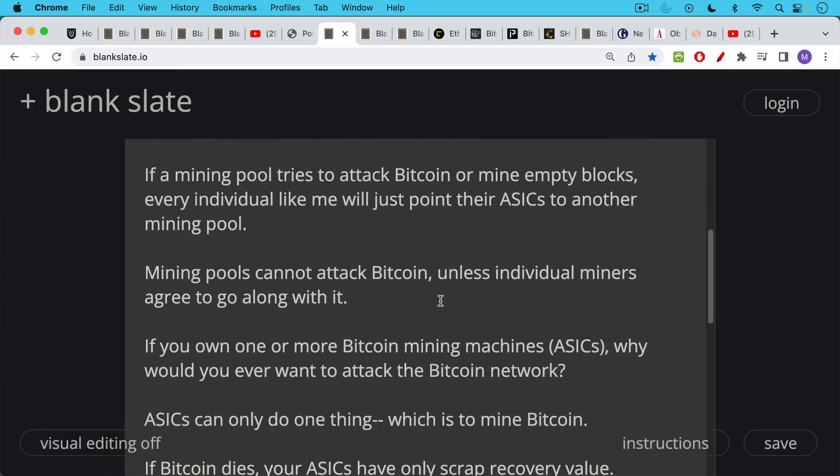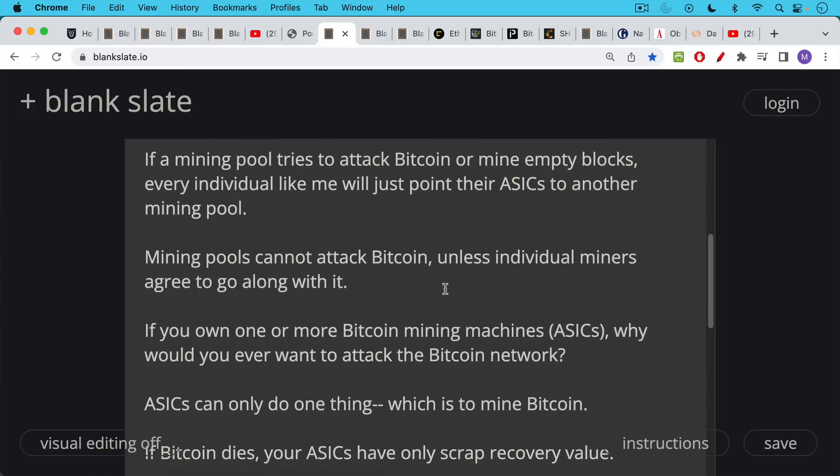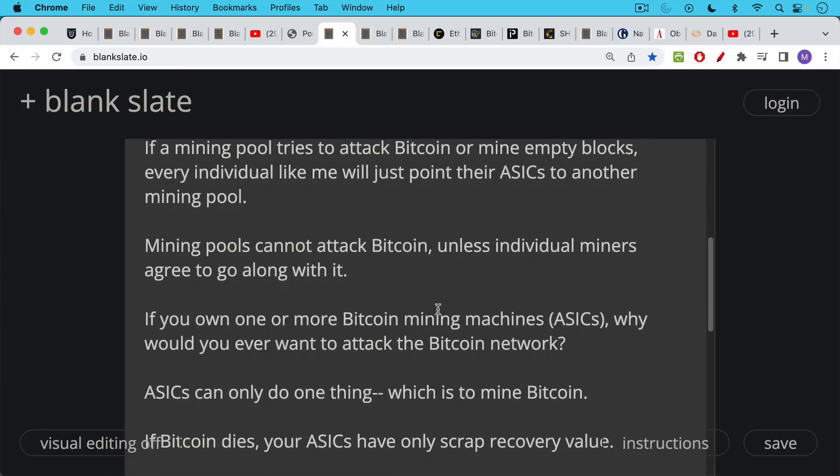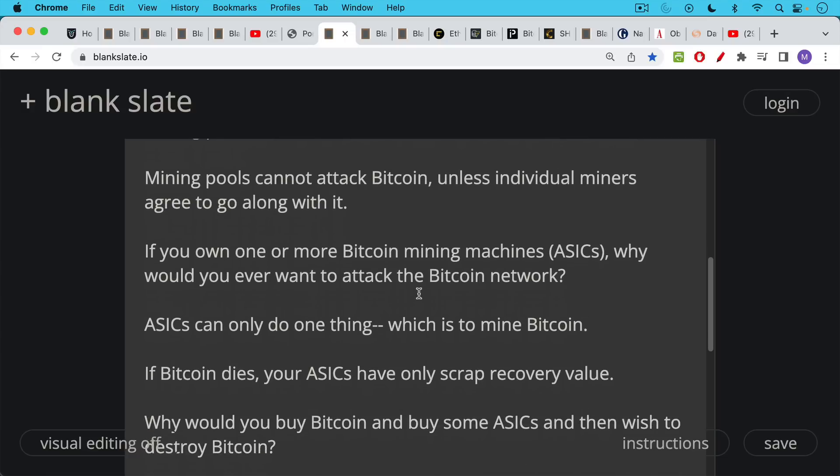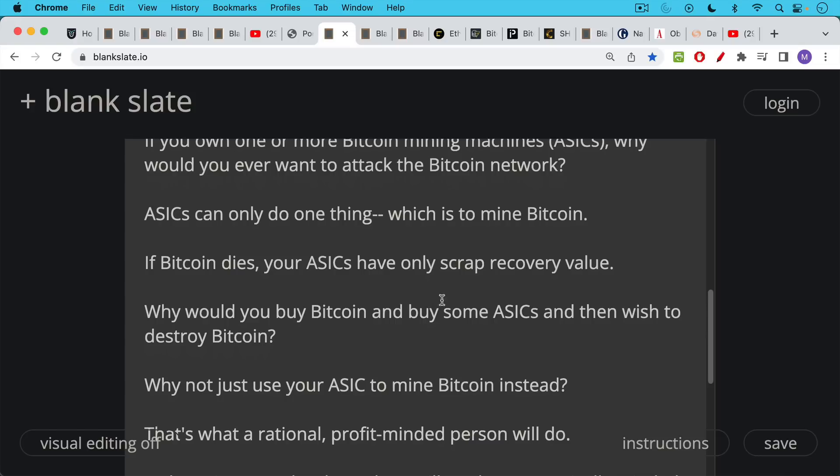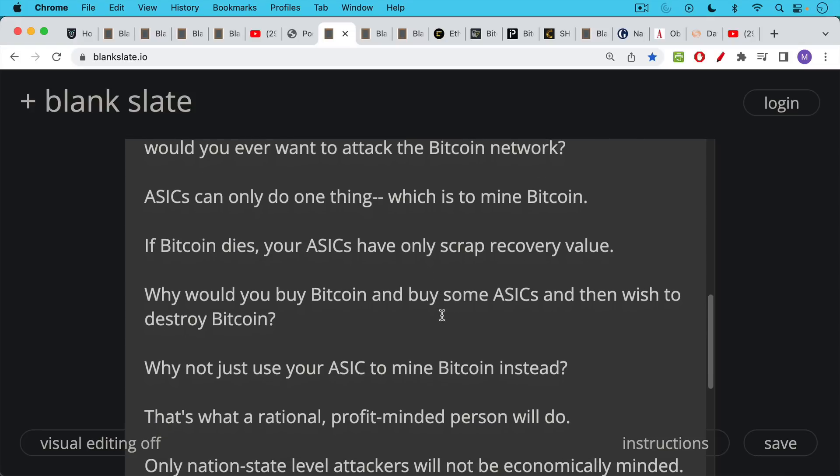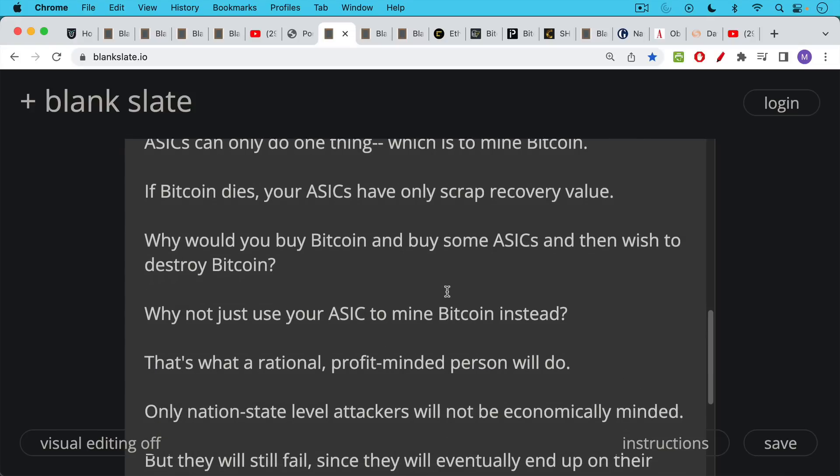Again, if you own one of these mining machines, why would you ever want to attack the Bitcoin network? ASICs can only do one thing, which is what we said, which is to mine Bitcoin. If Bitcoin dies, or if the algorithm gets changed, the proof of work algorithm gets swapped out for a different one as a way of defending against one of these attacks or fighting back, your ASICs will only have scrap recovery value. So it doesn't make any sense that someone would buy Bitcoin, buy ASICs, and then try to attack Bitcoin. It's better off just using your ASICs to mine Bitcoin.